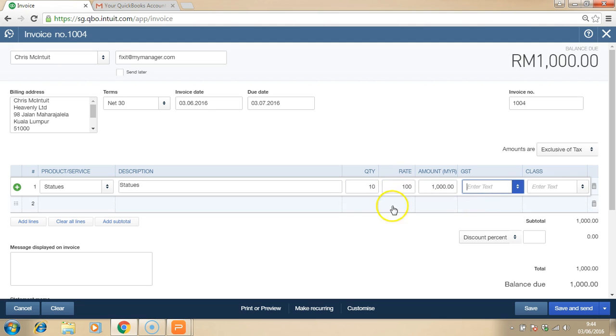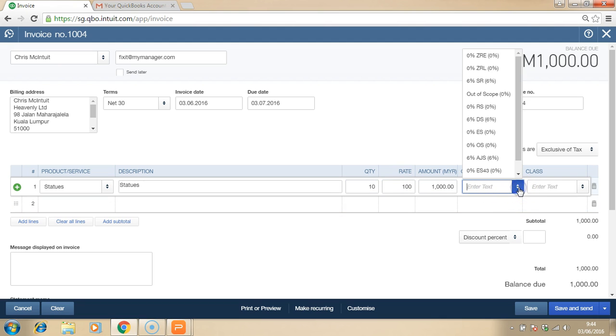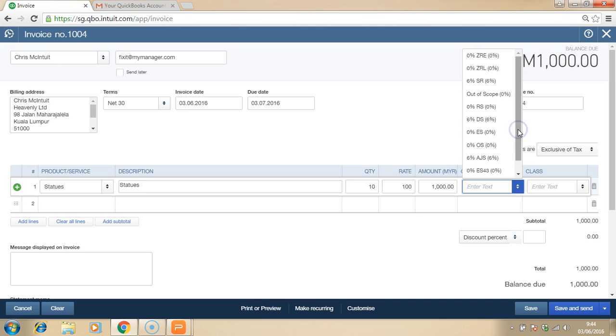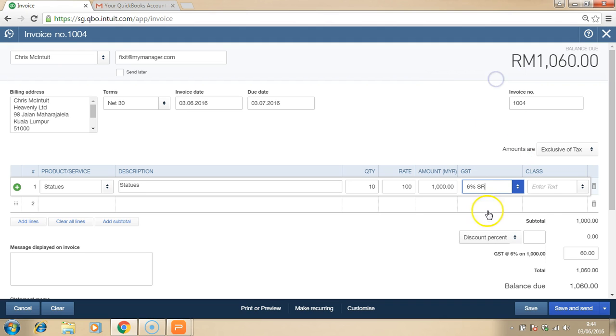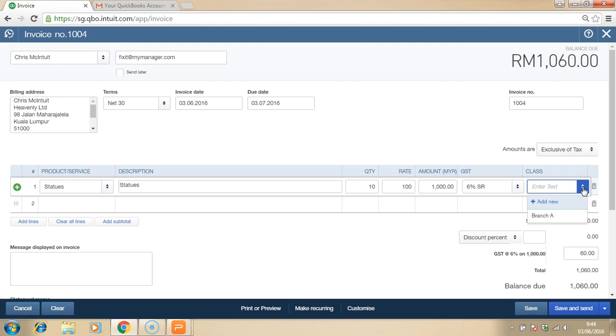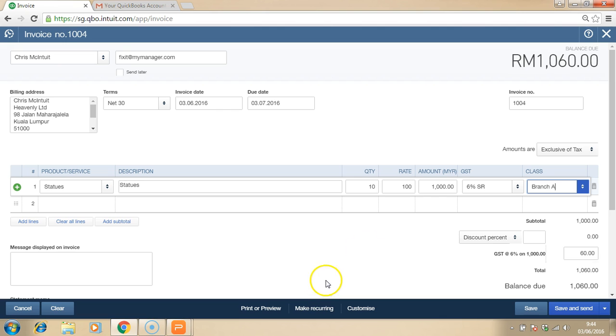You can also make use of the GST field whereby the list of 23 codes are in the software and in compliance with custom. The class is a very useful tool whereby you can make use for reporting purposes. Class can be used for branch, for department, for projects, or even cost center. Once you select it, then later on, you can always run a report based on class.